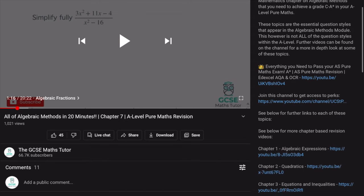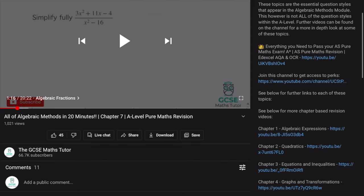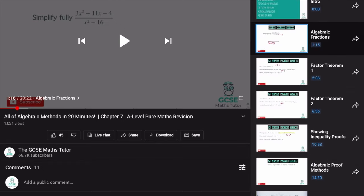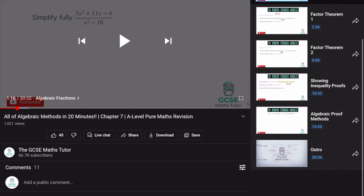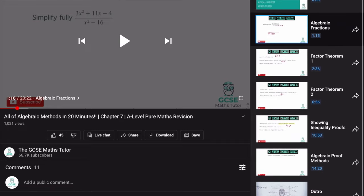If you scroll down, you will also find the video where I go over everything in the AS Pure curriculum. If you click on the video, you can see that all of the chapters are bookmarked, so you can click on them and scroll through the video to have a look at the individual topics in the chapter. So with that being said, let's get started.